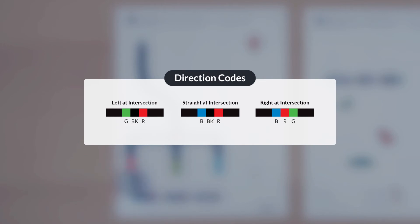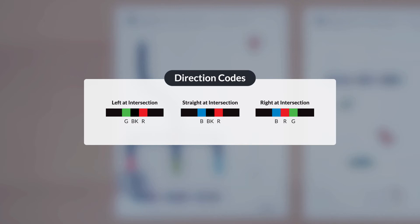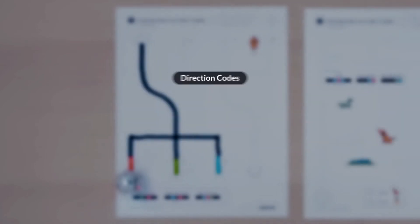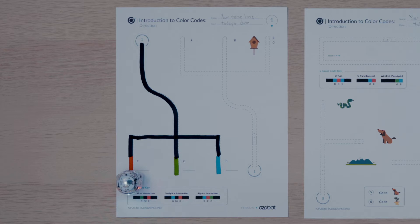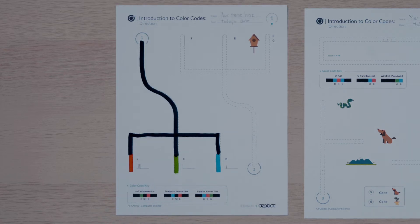The secret to these codes is choosing the direction to turn based on the direction Ozobot is traveling as it approaches the intersection. You'll program your bot to travel from start two to the birdhouse at one of the line ends.